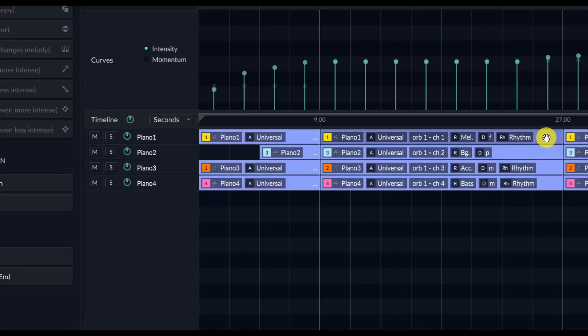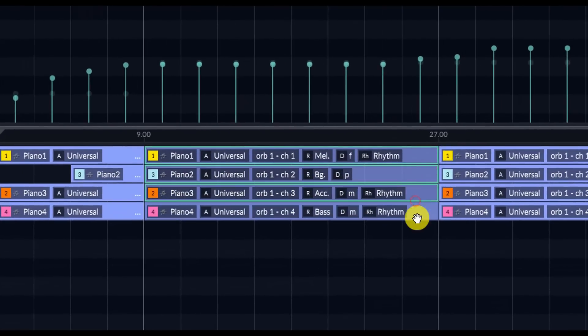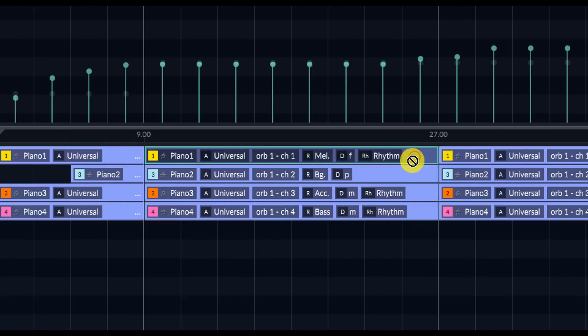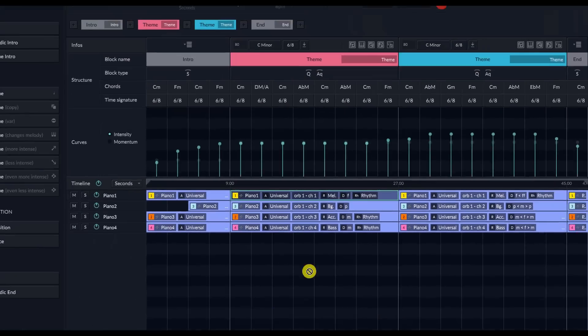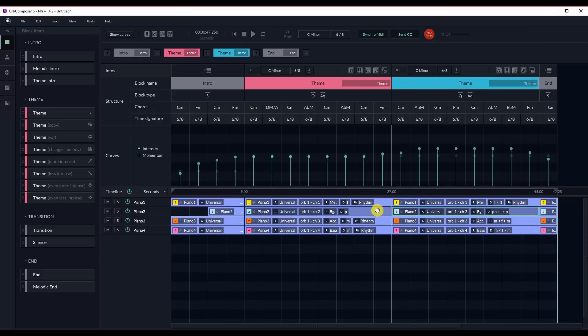But there's a cool other feature that you can use as well. You can simply drag and drop any clip from Orb Composer directly into your DAW. To do this, just left-click while holding Shift on the clip you want to export, and drag into a MIDI channel in the DAW of your choice.